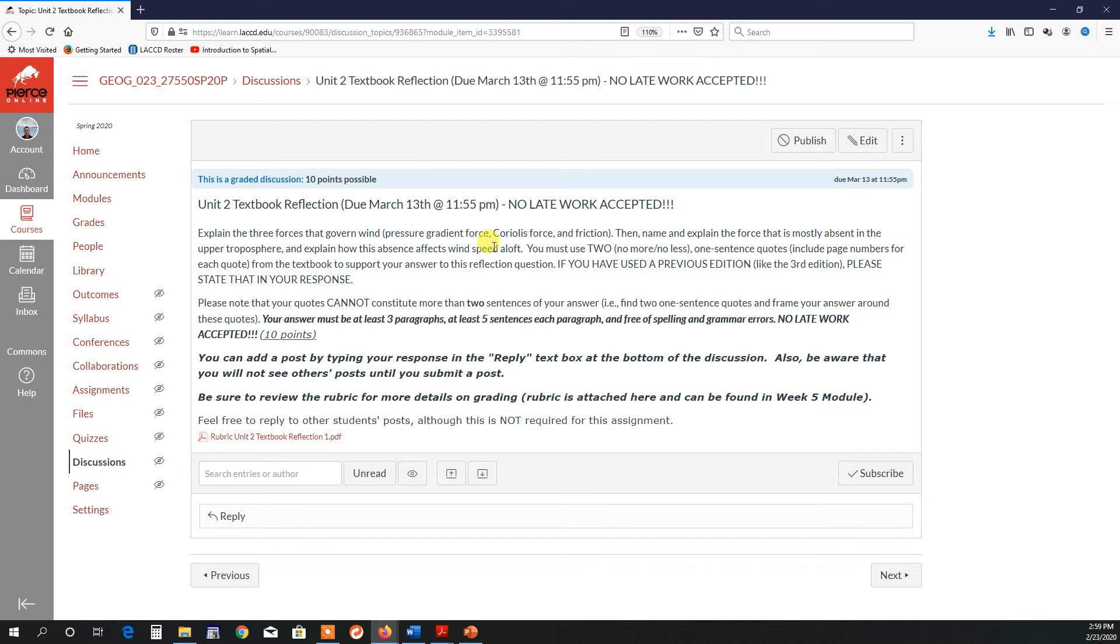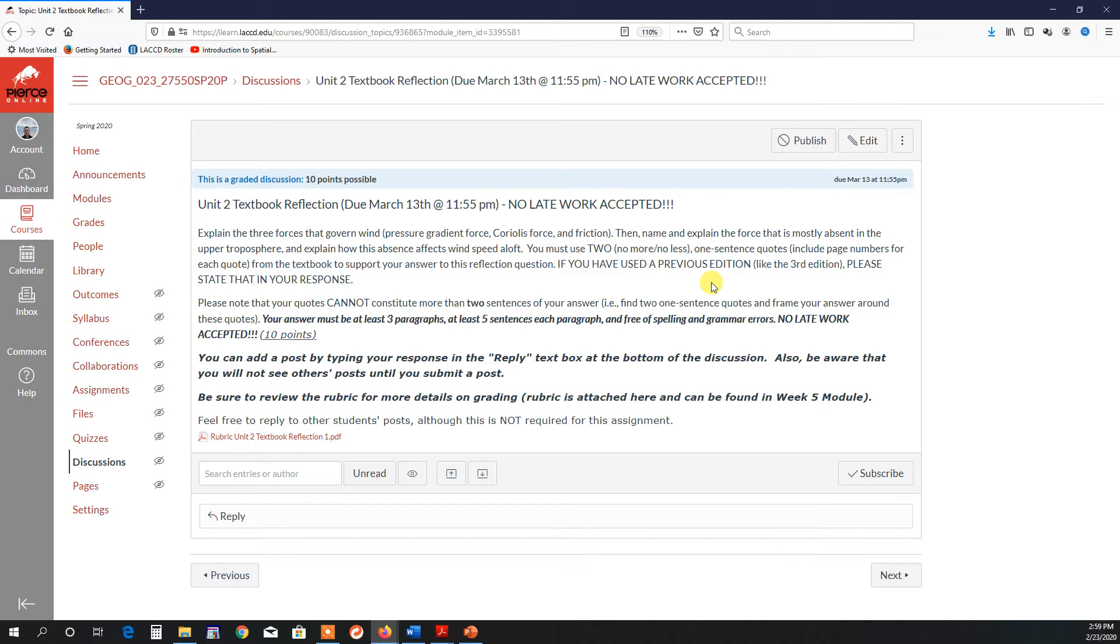Now, with this assignment, you must use two, no more, no less, one-sentence quotes. Please put the page numbers for your quotes, and this is supposed to support your answer to this assignment. If you have used a previous edition, like I have the third edition, but you could use the fourth edition, please state that in your response. Now, please remember that you cannot use more than two one-sentence quotes. So basically, I want you to find, like I have here, two one-sentence quotes and frame your answer around that.